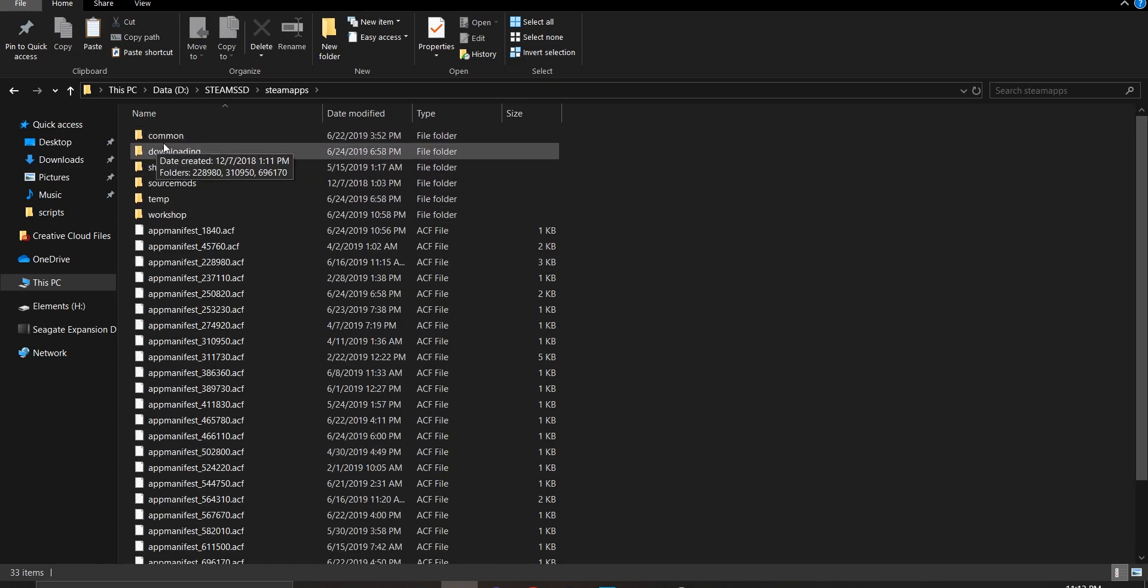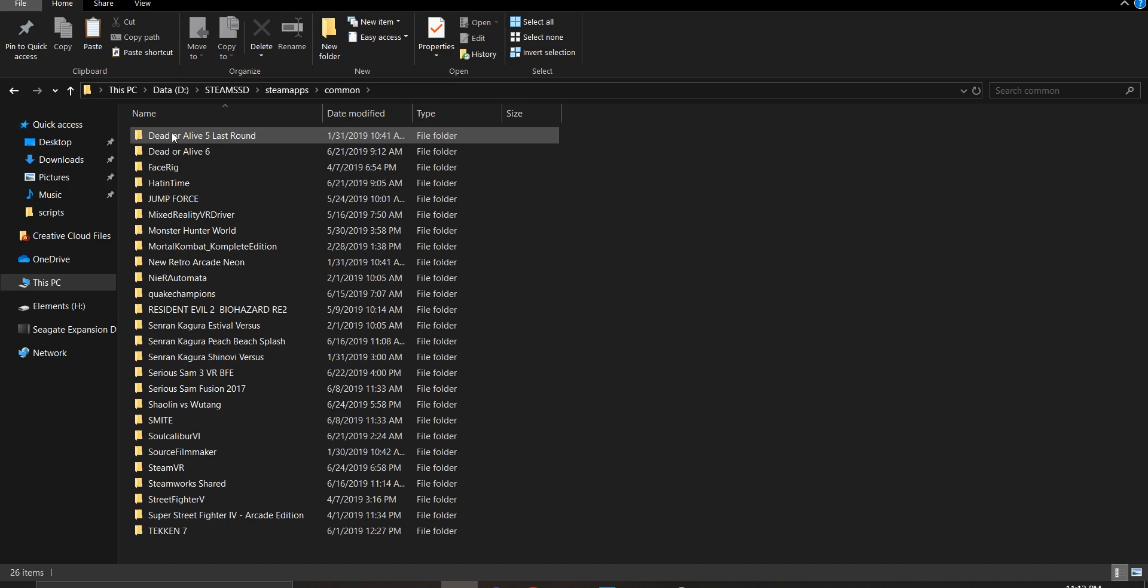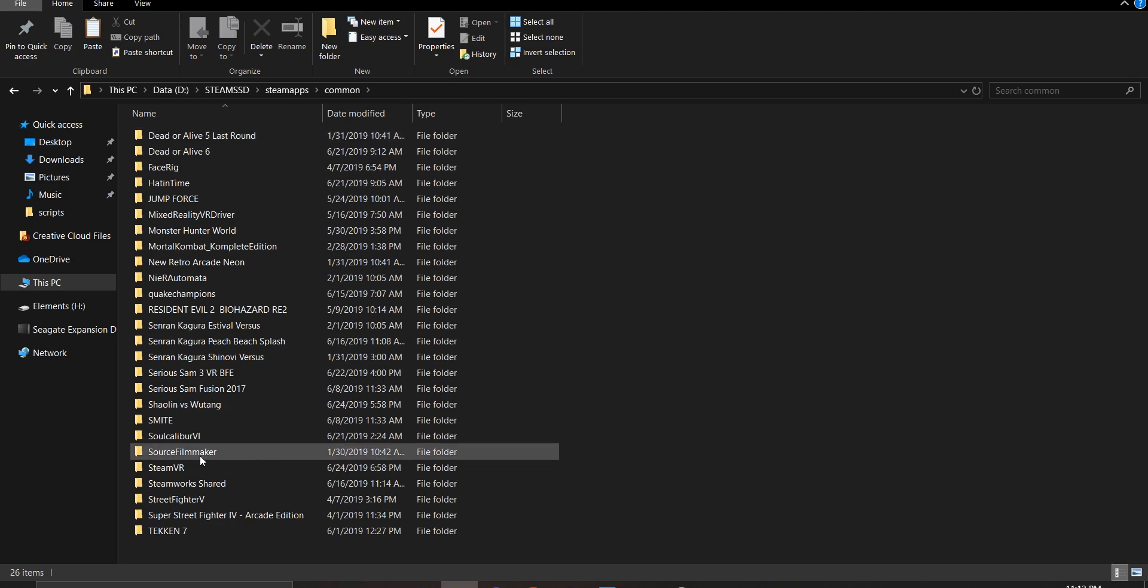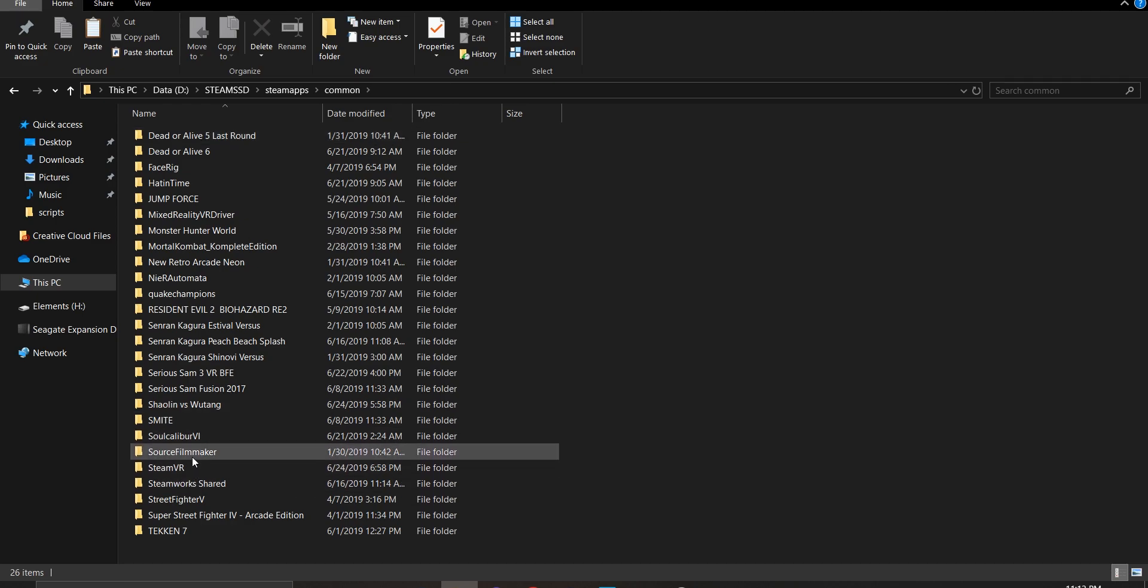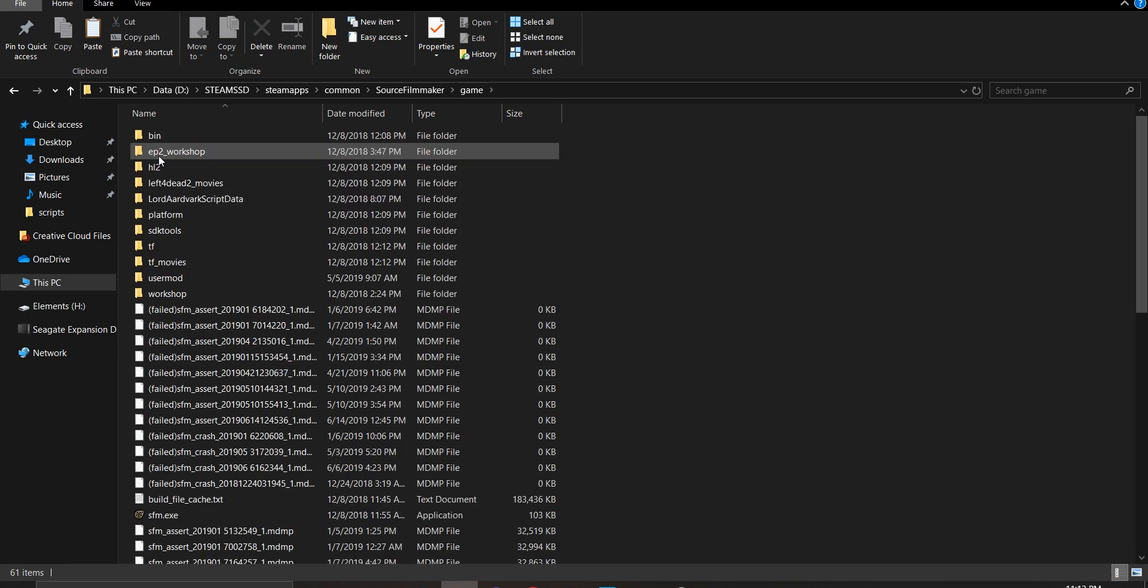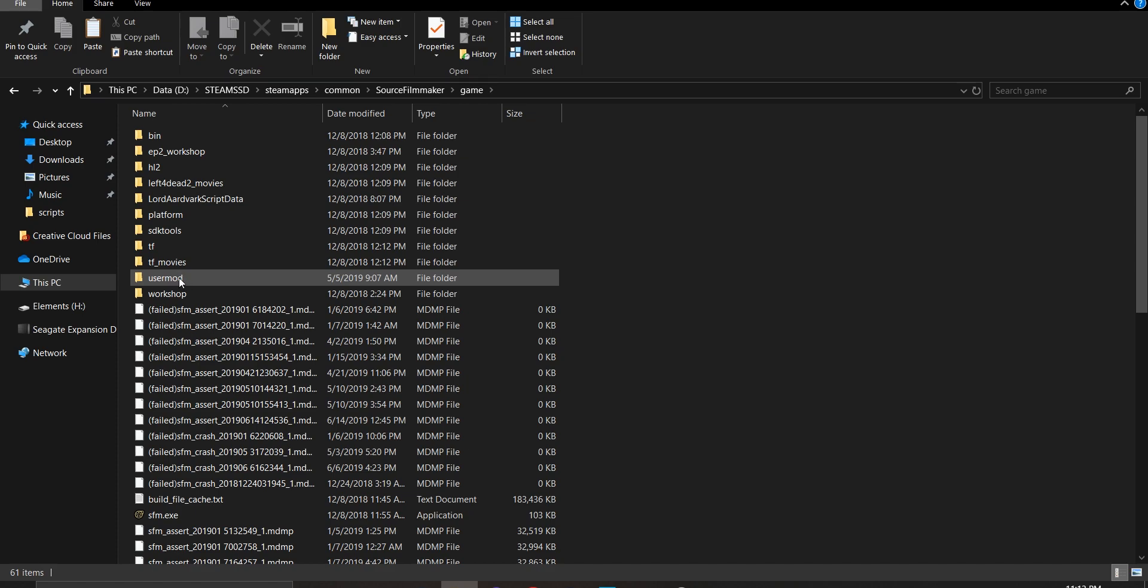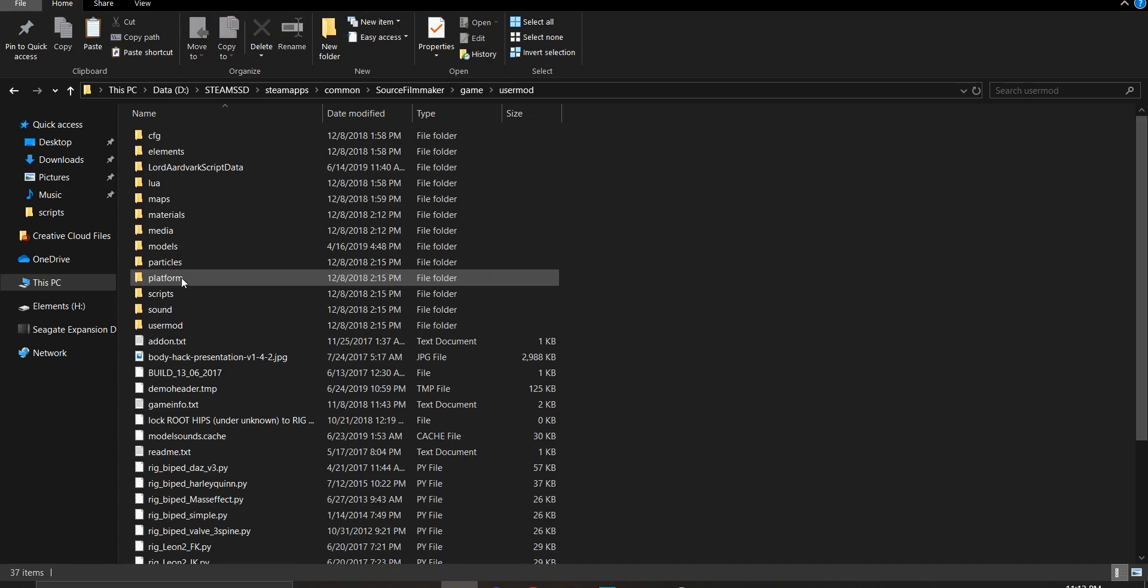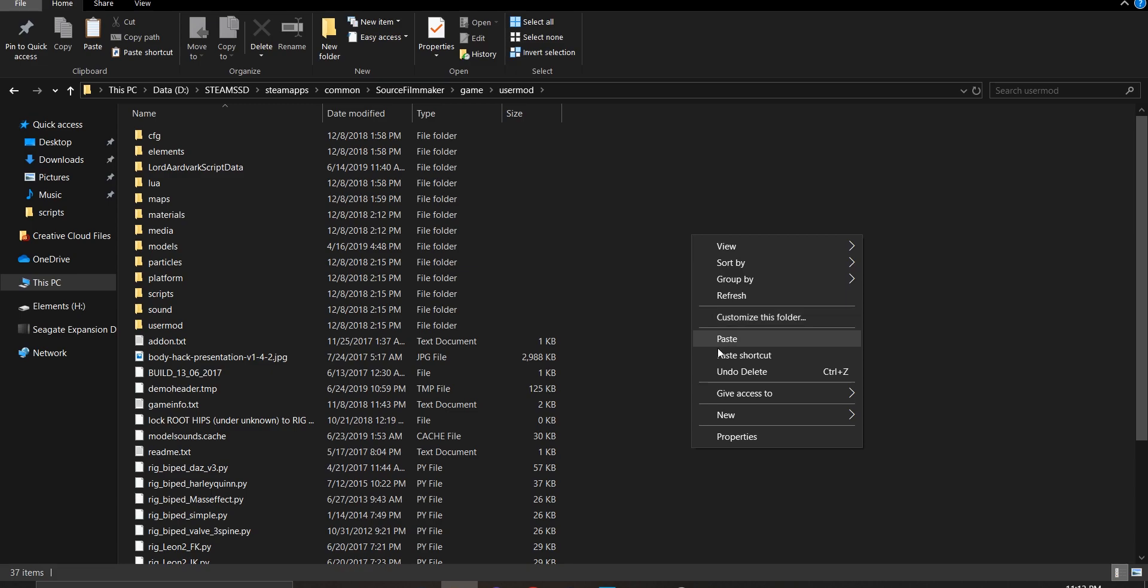Click on the folder name called 'common,' click where it says 'Source Filmmaker,' then 'game.'